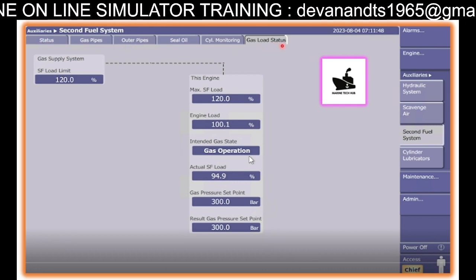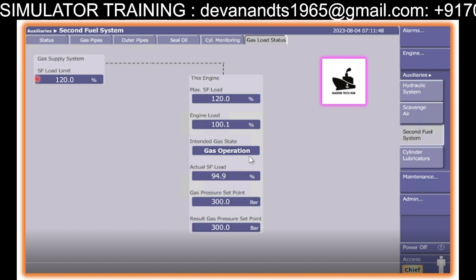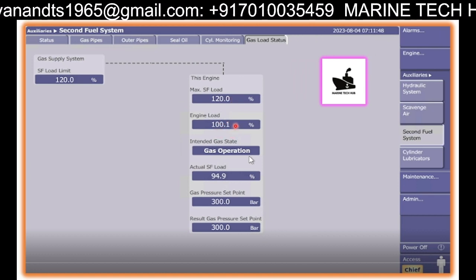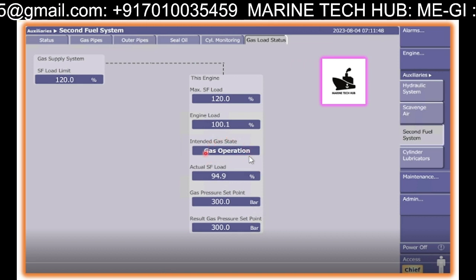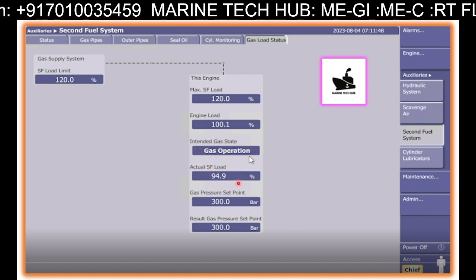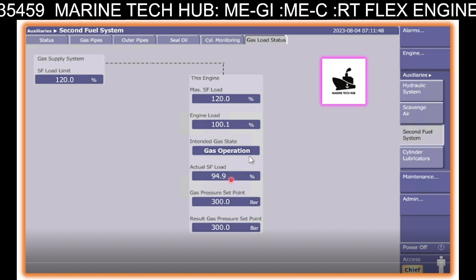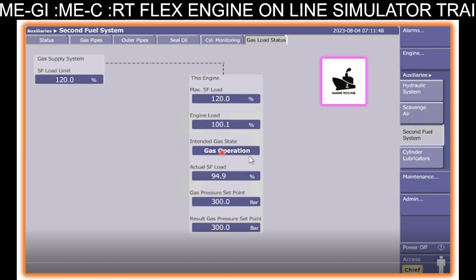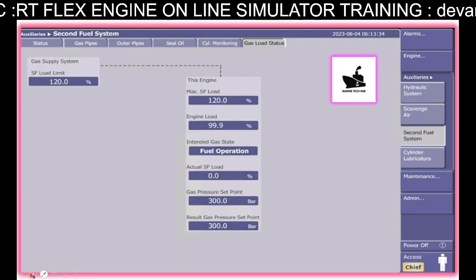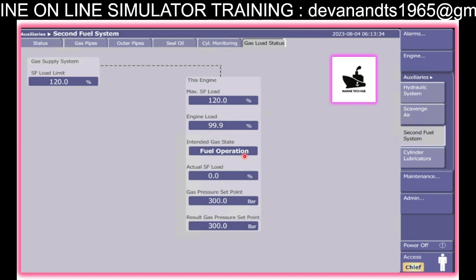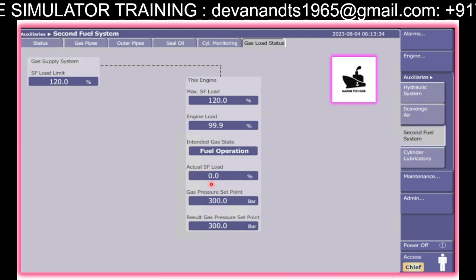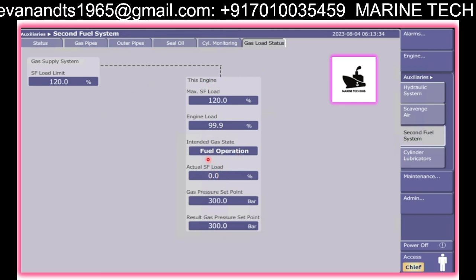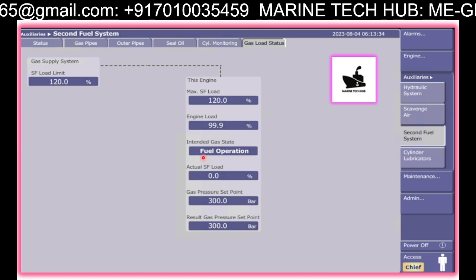For the time being, we are on the gas load status to show you. Right now, you can see the SF second fuel load limit is 120% and the engine load is 101. Right now, it is running on the gas operation status, and the actual second fuel load is around 94.9. The set pressure is 300 bar, so 300 bar should be stable here. Once you change over from gas to fuel, you can see that it will go to fuel operation.